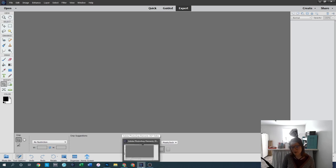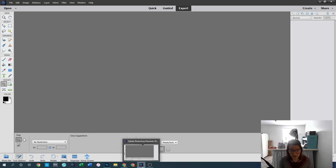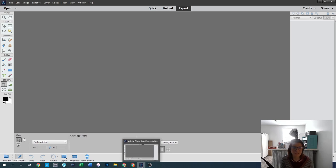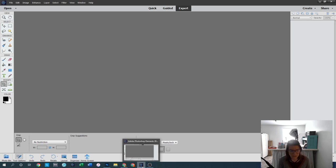So most of the tools in Elements are exactly the same as Creative Cloud — this is where I mentioned there's not a ton of difference between the two programs. The functionality is a little different, but once you get used to the program you're working in, it becomes really easy to use.